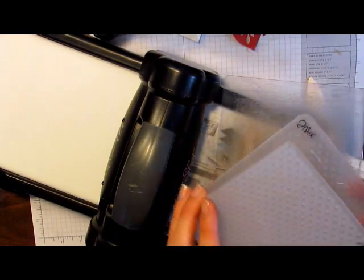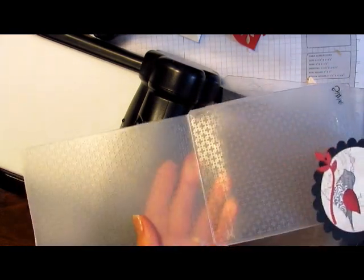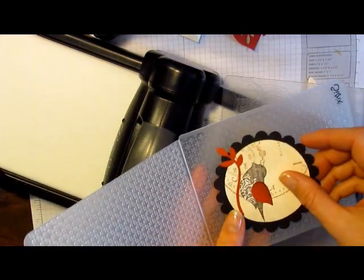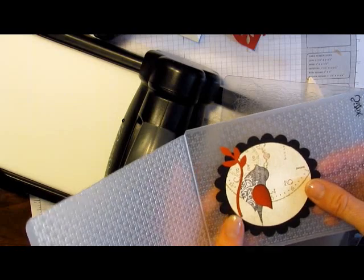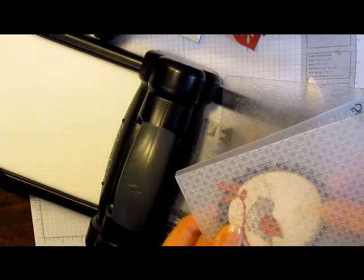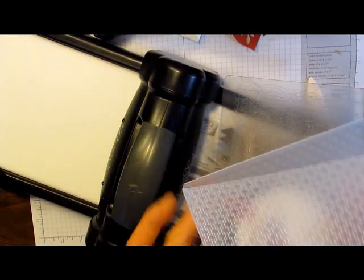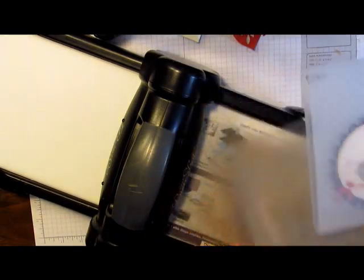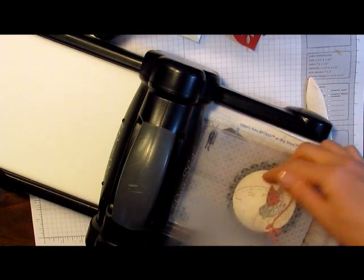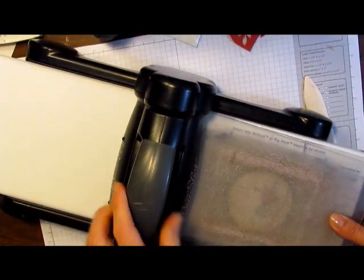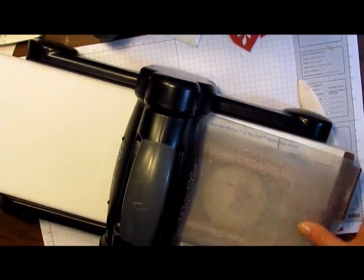Then I have my square lattice embossing folder. I really like this particular folder with this technique, although you can use other ones as well. I'm just going to lay that down and put my cutting pad on top and roll this through.